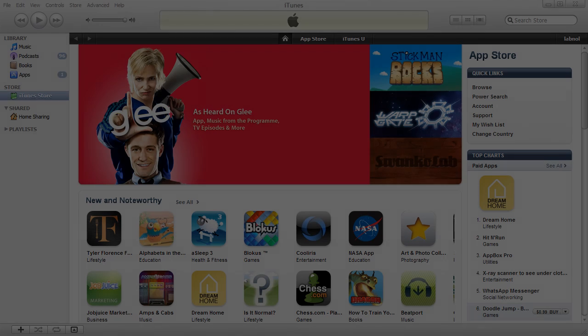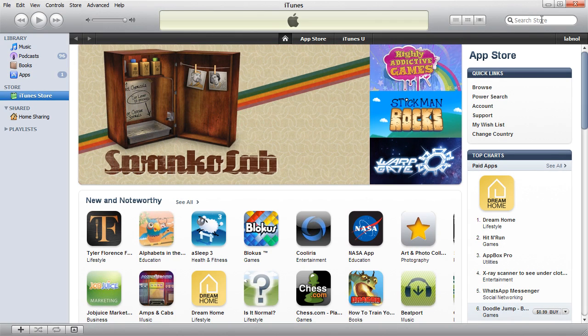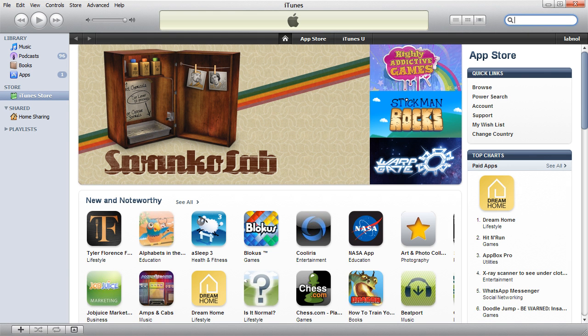Hi, this is Amit from Digital Inspiration. Today I will show you how you can install apps to your iPhone, iPod Touch, or even your iPad even if the app is not available in the iTunes Store of your country.